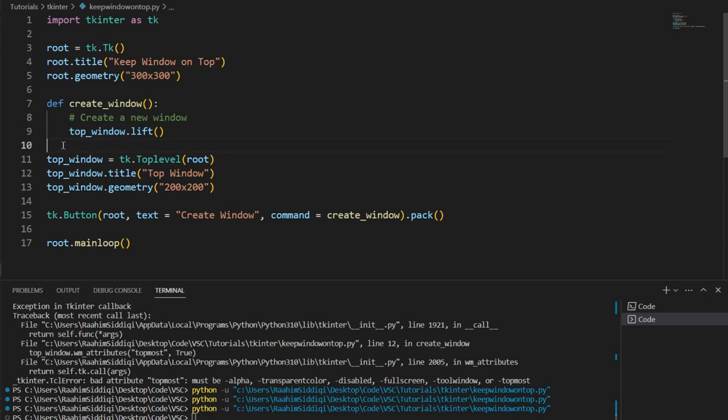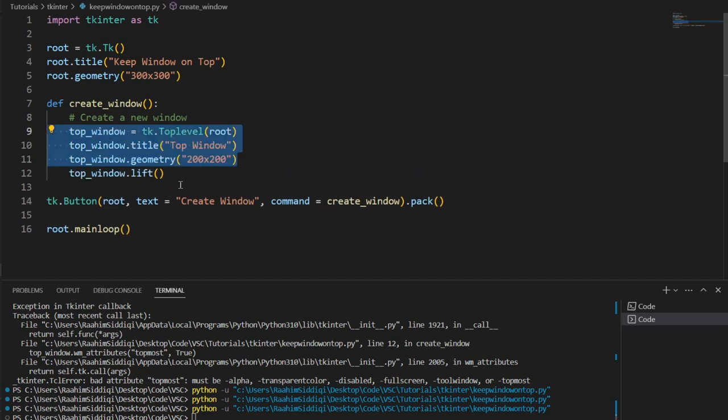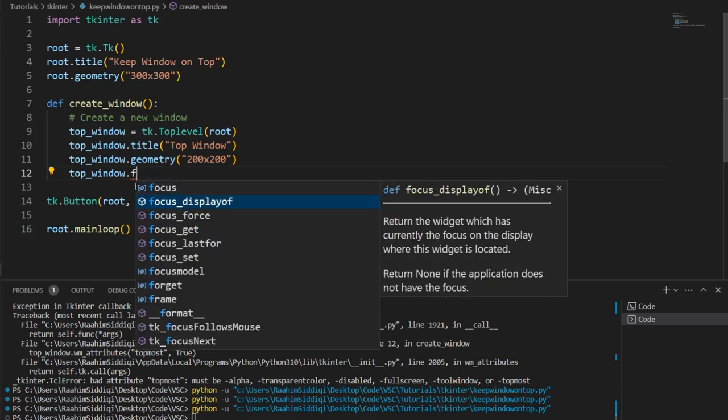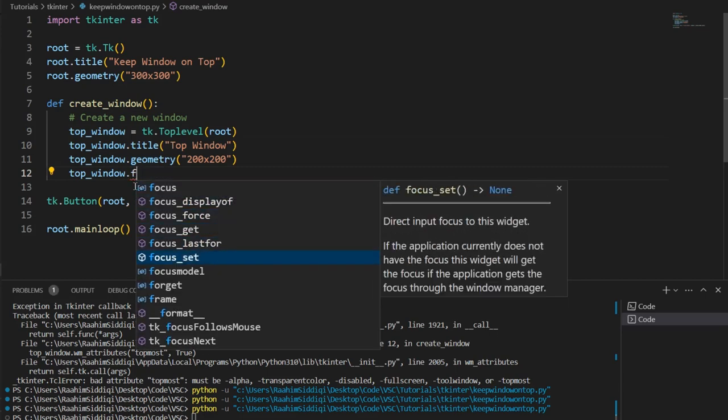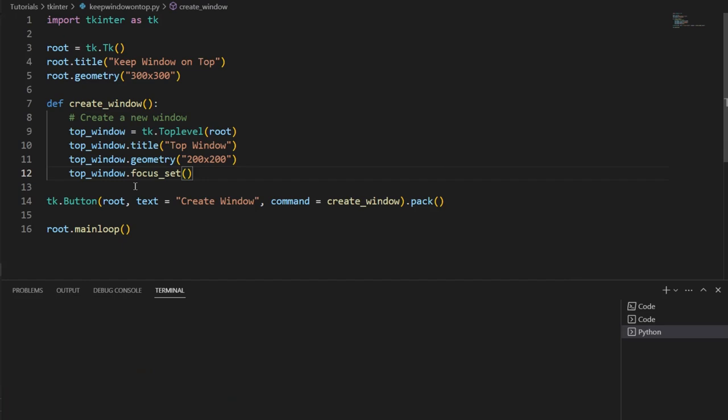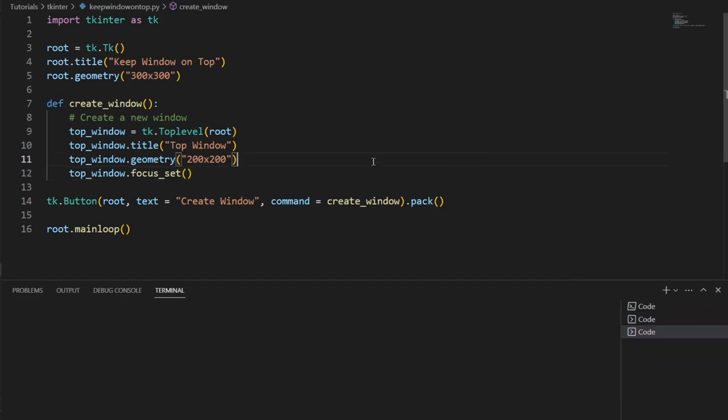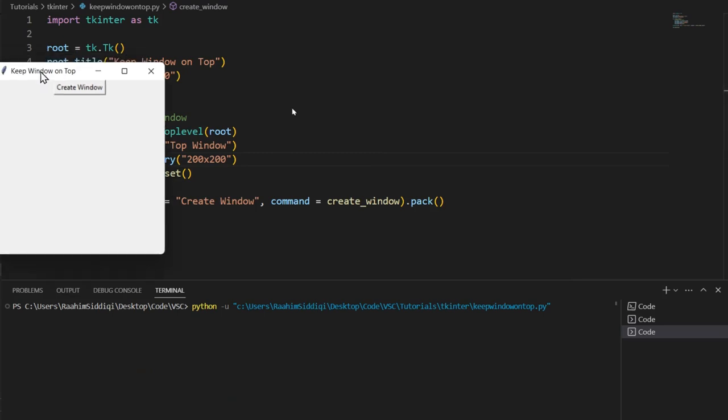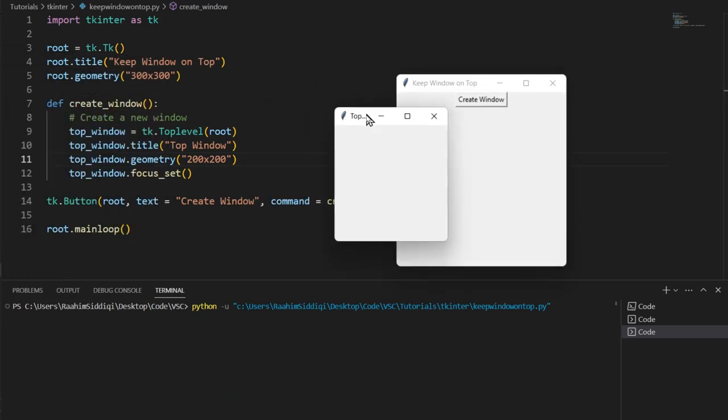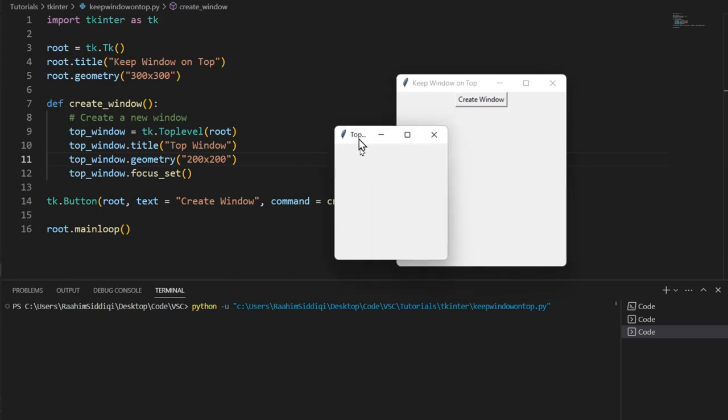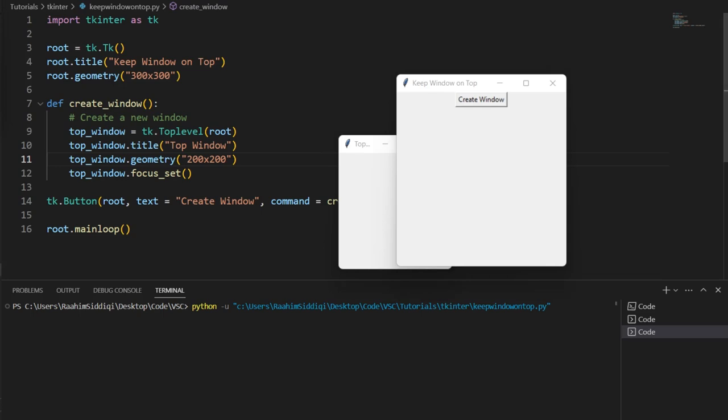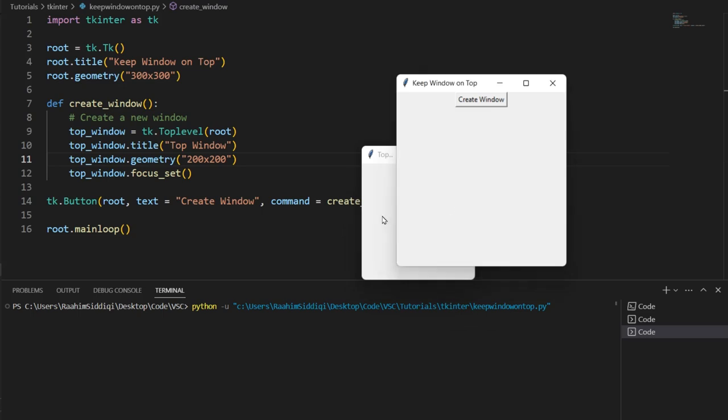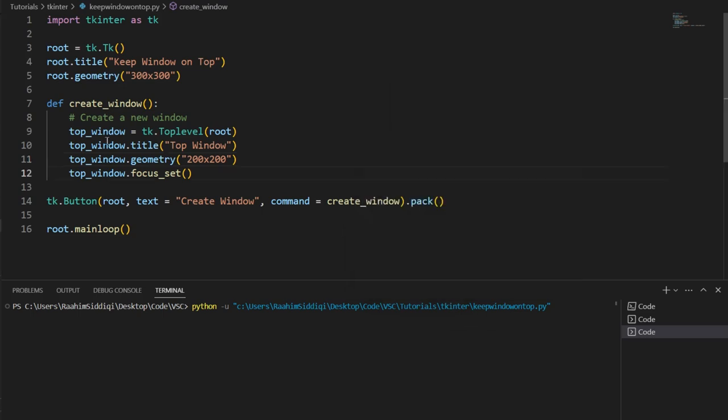That's the second method. Now, the third method is also interesting. Let me undo this code. And we'll do focus_set right here. Let me hit enter and let's run our code. When I click on create window, here's the thing. Wait, did that not work?